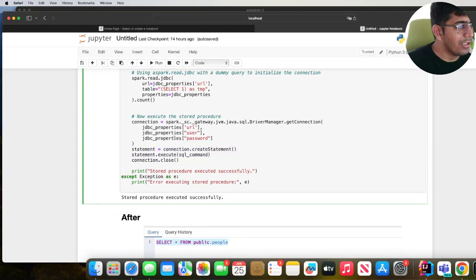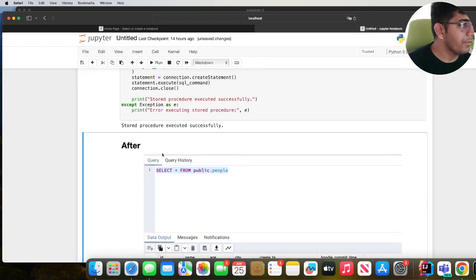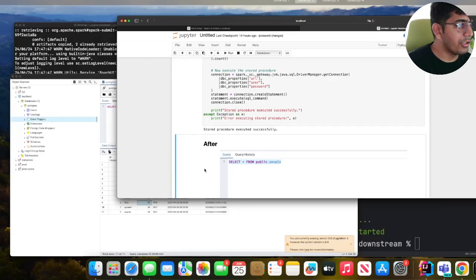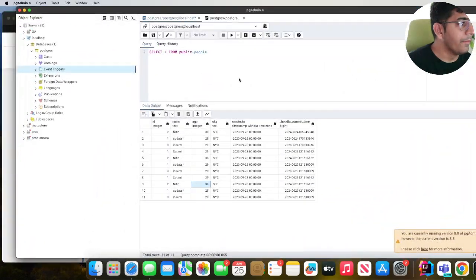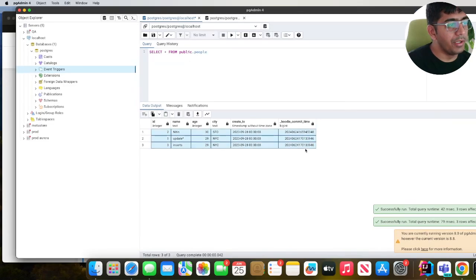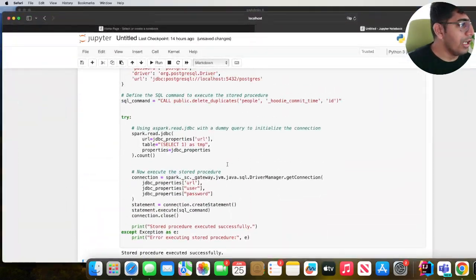So let's see if this even works. I execute this - stored proc executed successfully. If I go here, as you can see the duplicates have been removed.